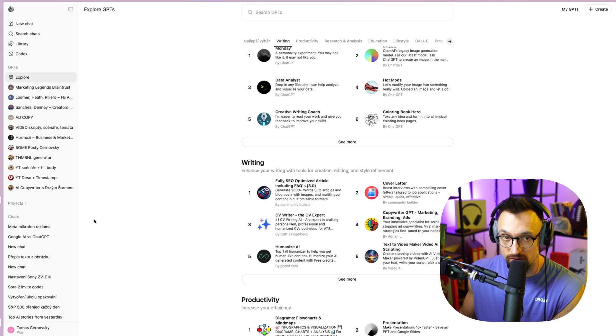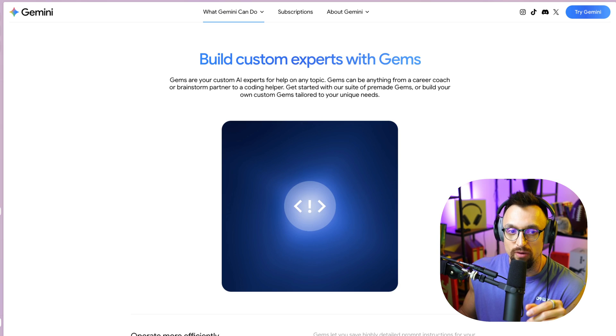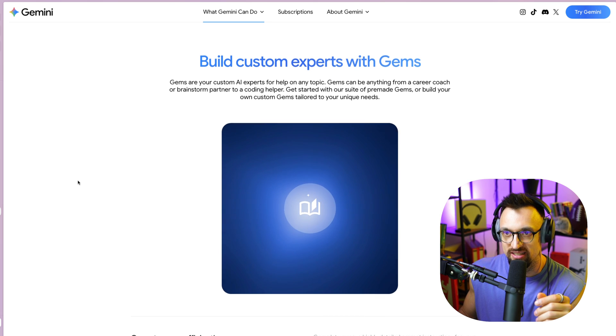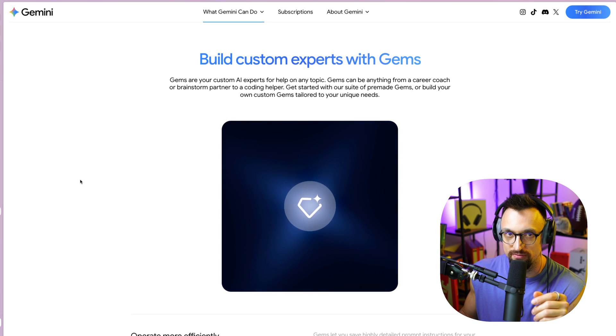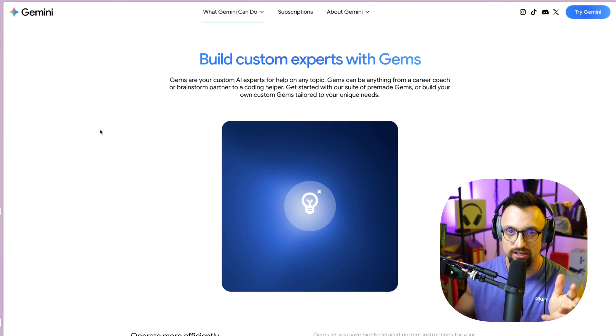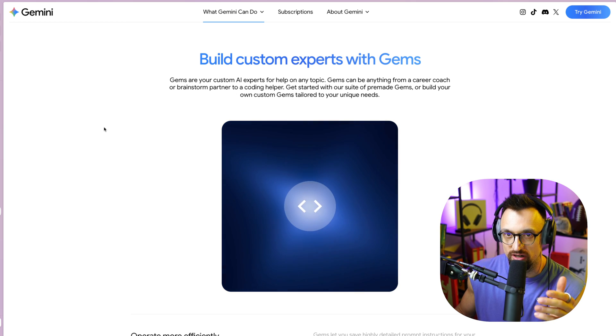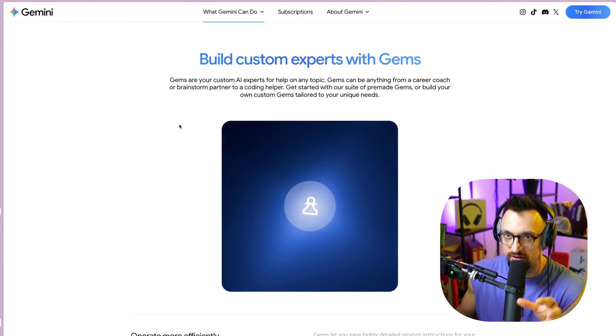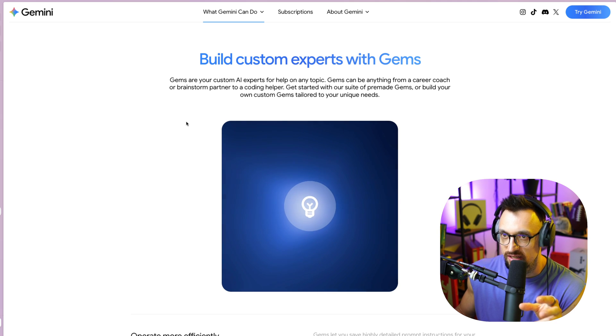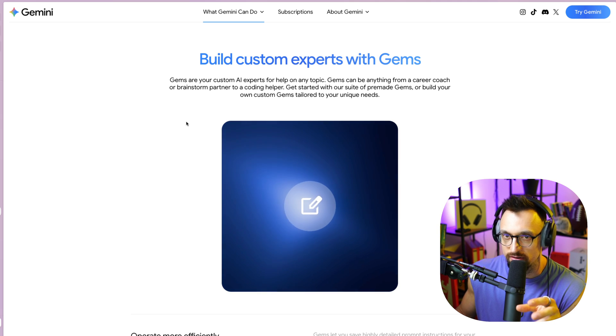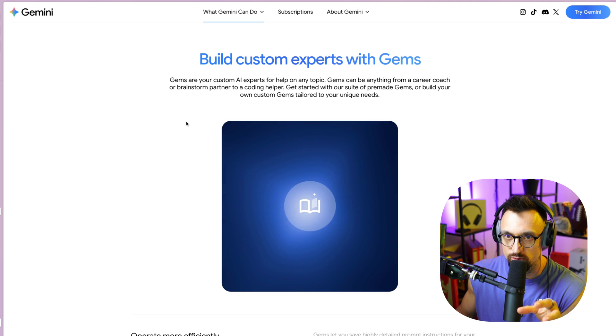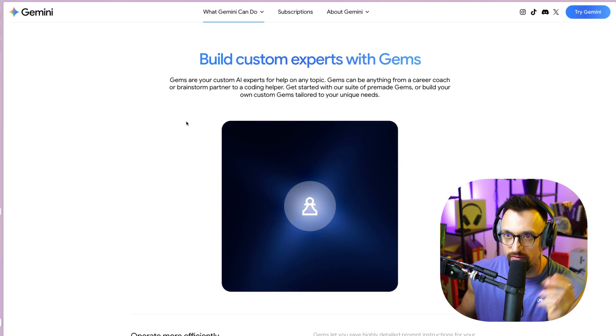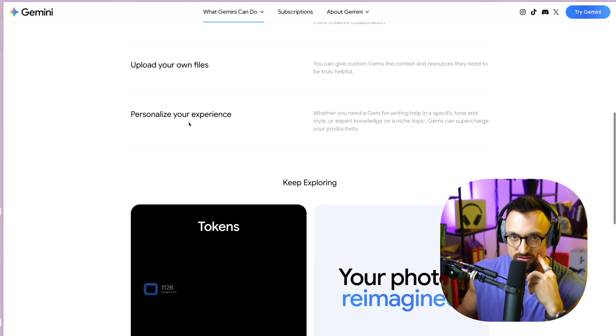But, or, you might use and you might try gems, which is something that Gemini from Google AI created. And gems are your custom AI experts for help on any topic. Gems can be anything from a career coach or brainstorm partner to a coding helper.